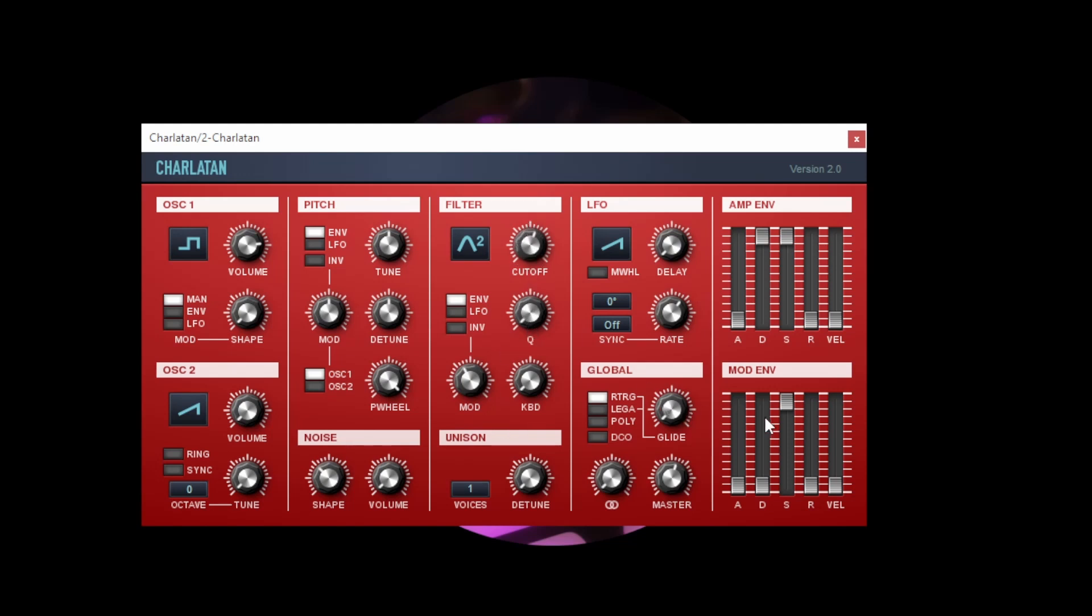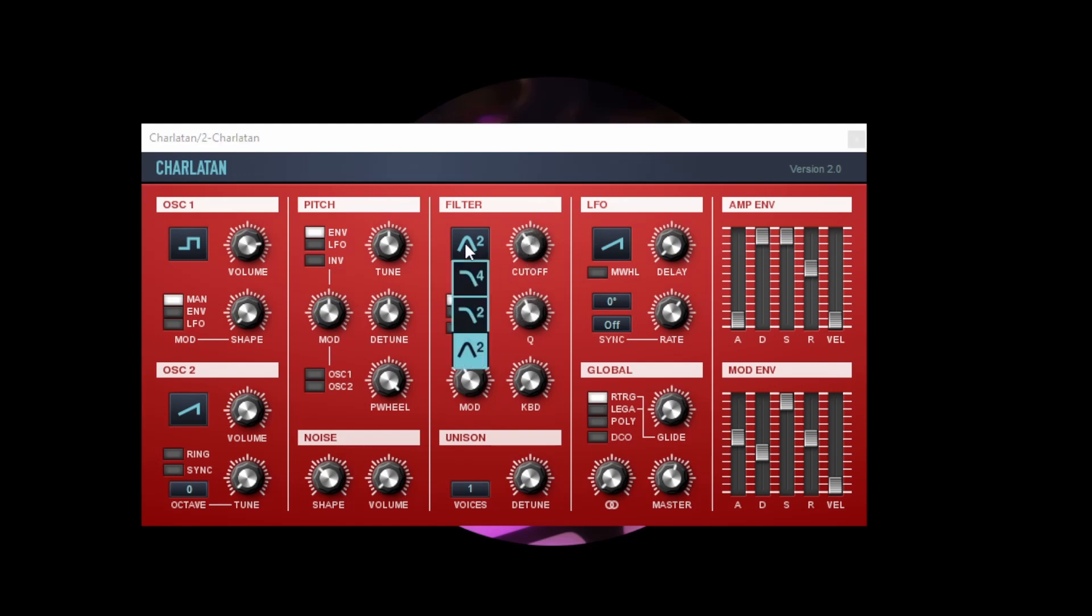Once again we can either apply a modulation envelope or an LFO to control the cutoff frequency of the filter. If we apply a modulation envelope with some arbitrary settings for the filter, there we go, or we can use an LFO in this place.